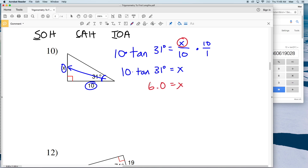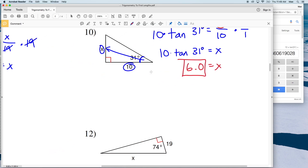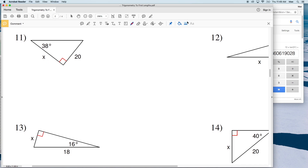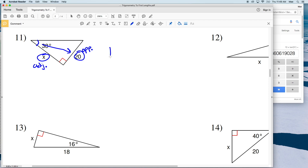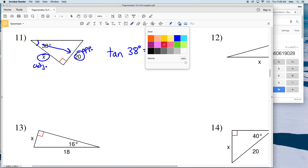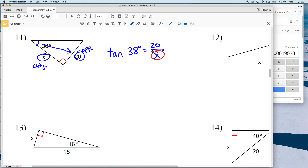For number 11, we're given an angle of 38 degrees. We have the opposite side of 20 and the adjacent side of X. Since we have opposite and adjacent again, we're using tangent. The tangent of 38 degrees is equal to the opposite of 20 over the adjacent of X.